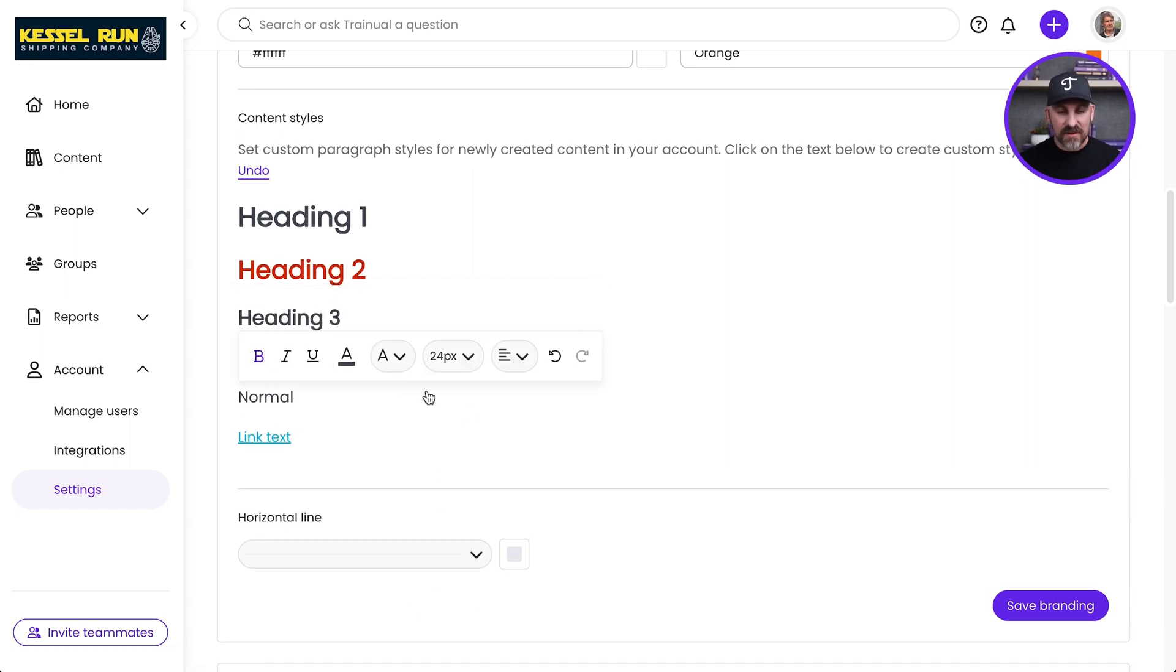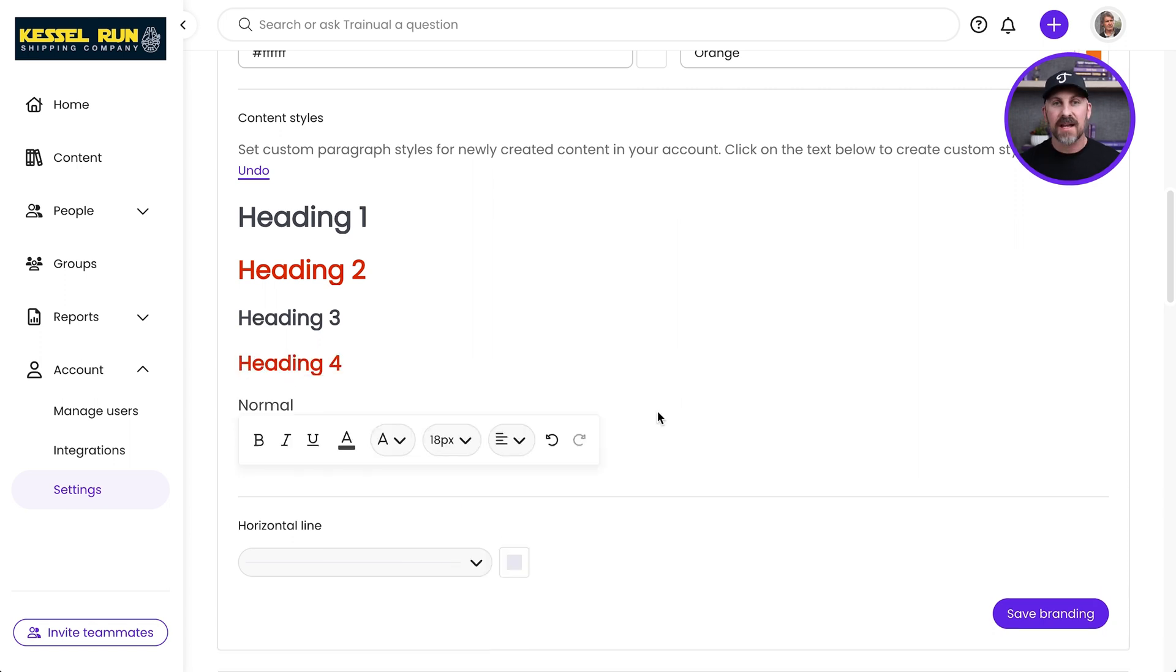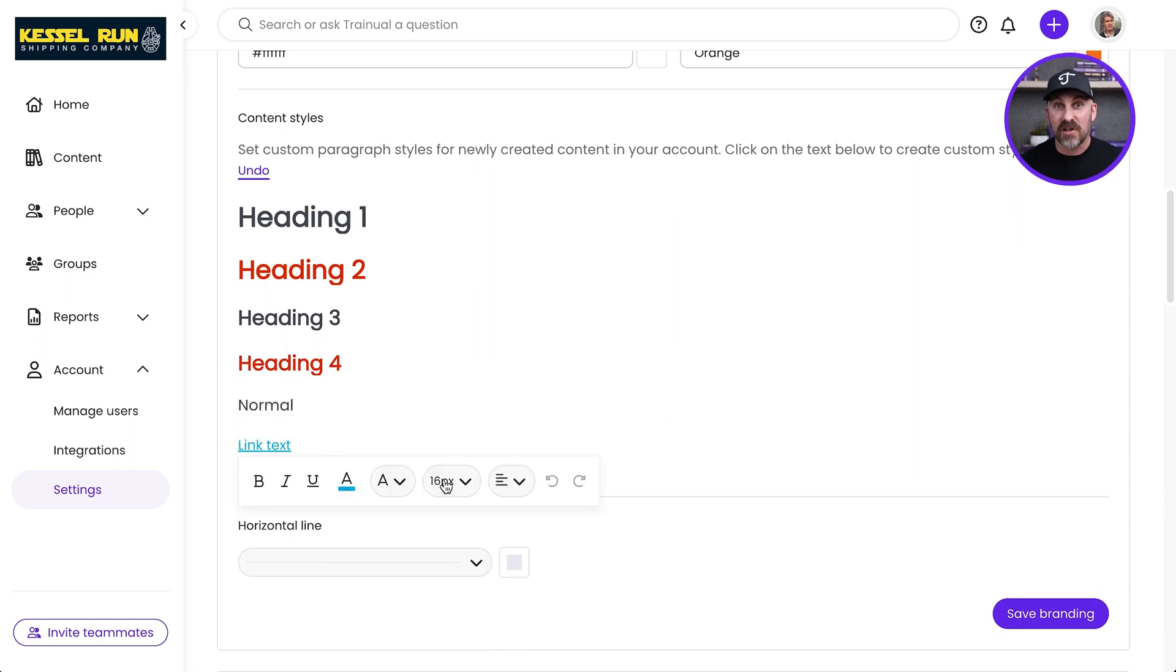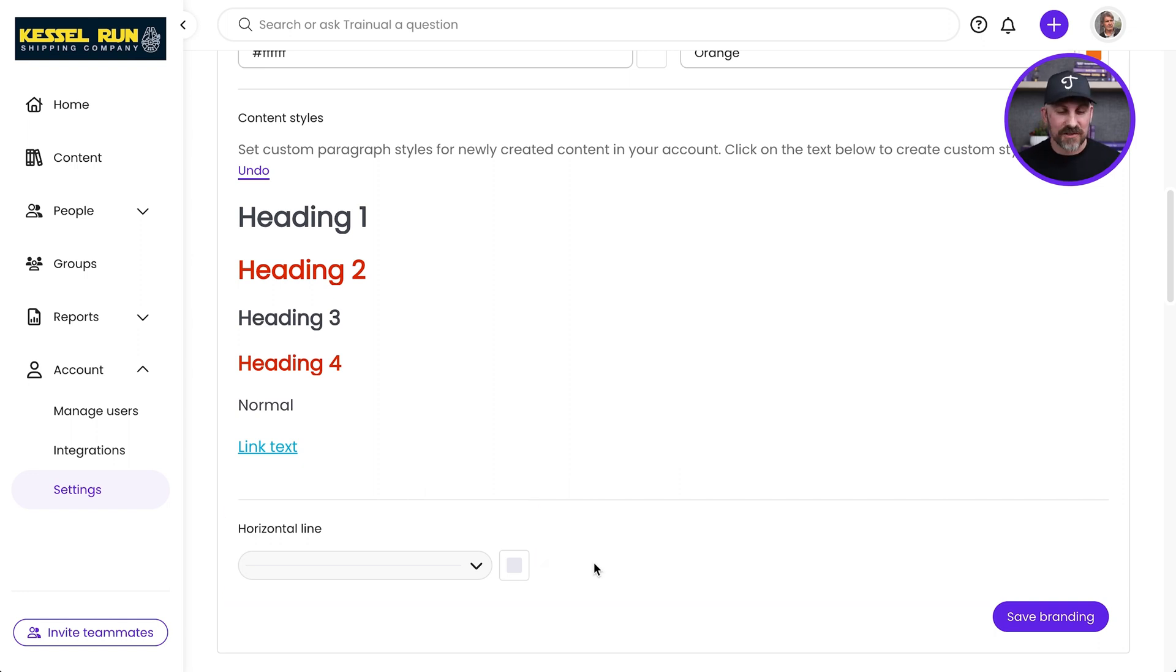I can make those adjustments for every single one of these different heading styles, and that's the way that content is going to look throughout my account. I can also customize the horizontal line.